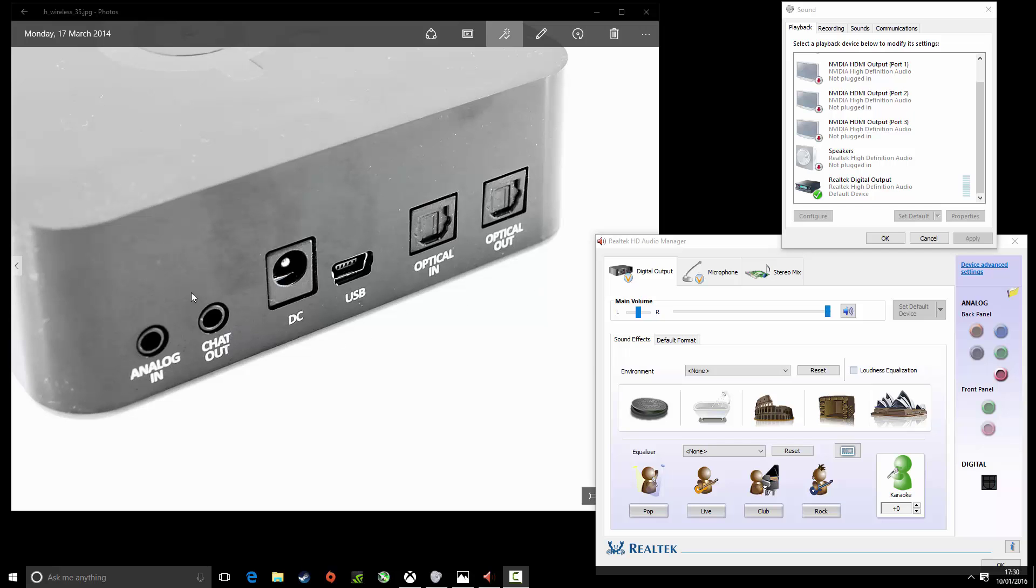You're going to need to load up your SteelSeries Hub. When you're on your SteelSeries Hub go to the settings and select optical in as usual to choose that one for your PC but instead of chat out you're now going to use, so yeah instead of the USB out you're now going to choose chat out.